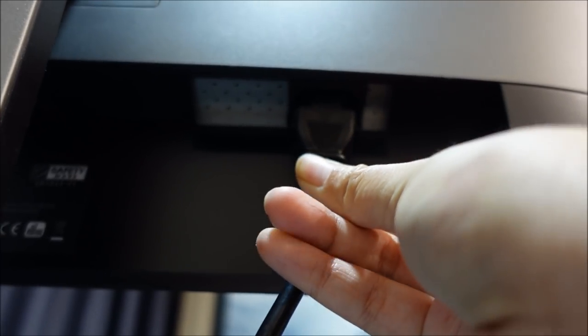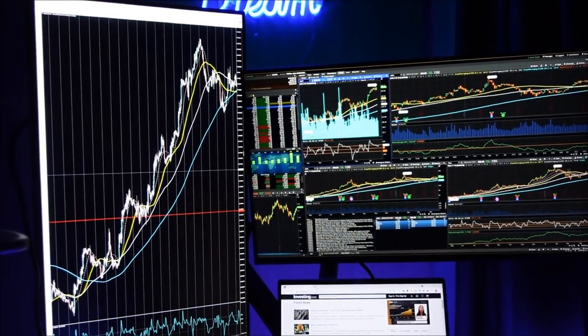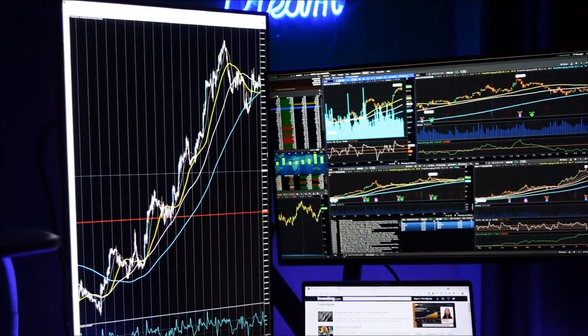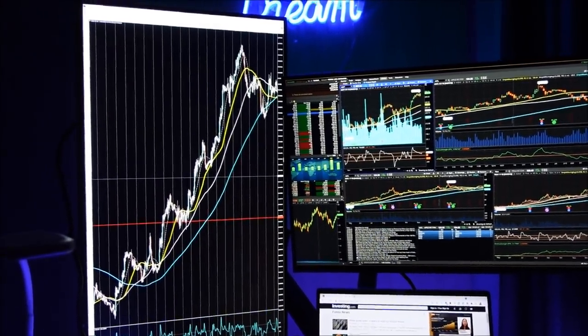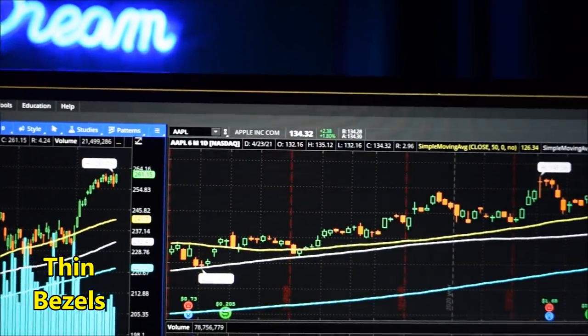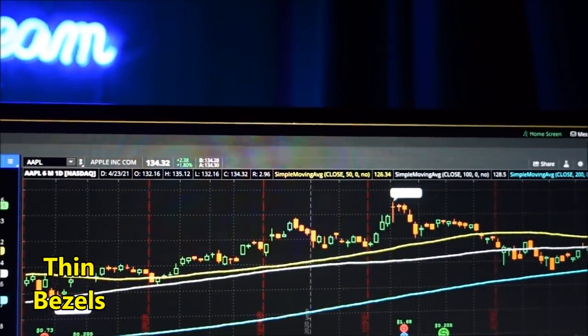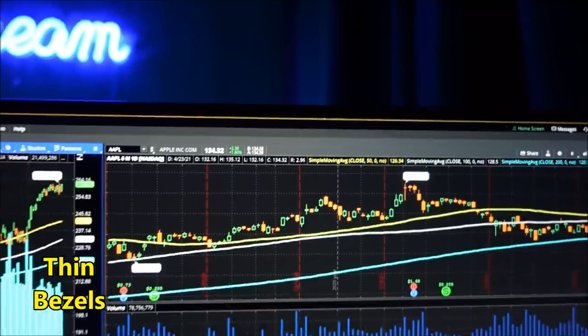So once you've done that, you are good to go. And I'm pretty happy with how everything came out. And this monitor has really thin bezels, which makes it really professional looking.